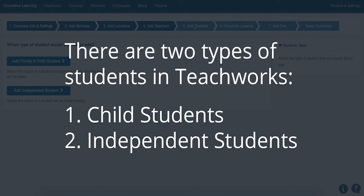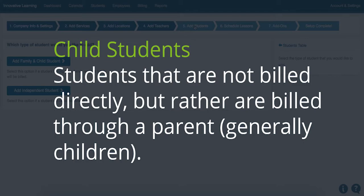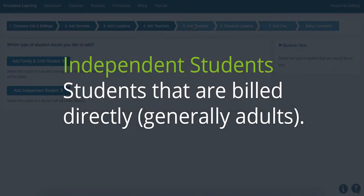There are two types of students in TeachWorks. The first is child students, and the second is independent students. Child students are students that are not billed directly, but rather are billed through a parent account — these are generally used by children. Independent students are students that are billed directly, and are generally used for adult students.